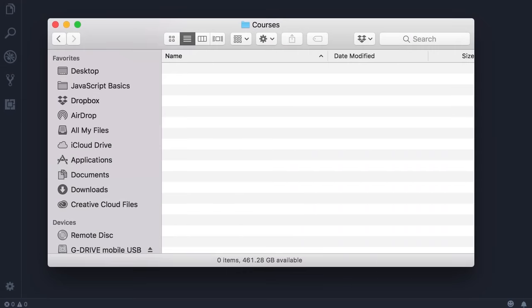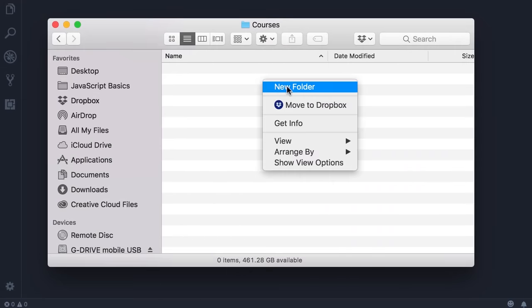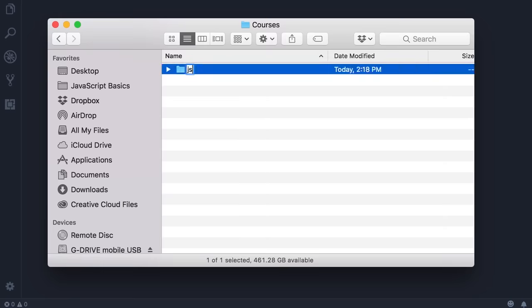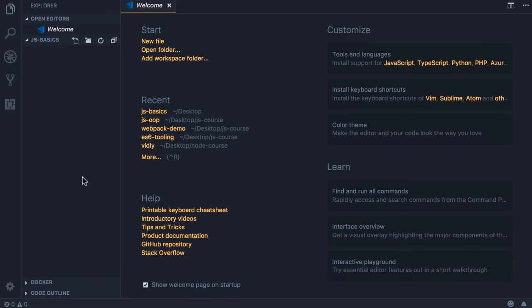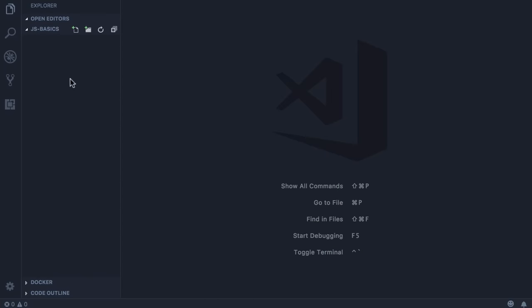Now I want you to create a new folder — call it JS-Basics. The name doesn't really matter; we just want a folder for writing all the code in this course. Drag and drop this folder into Visual Studio Code. We've got this folder open — let's add a new file here.